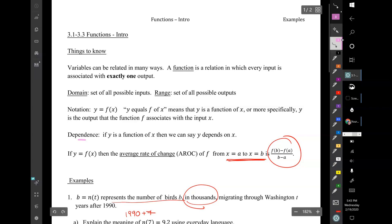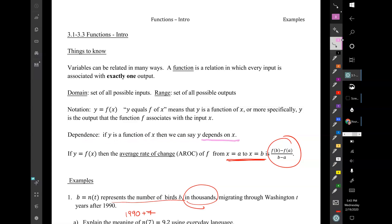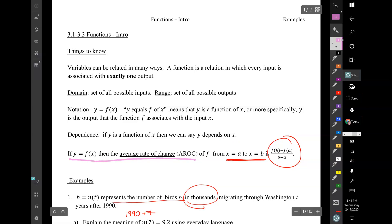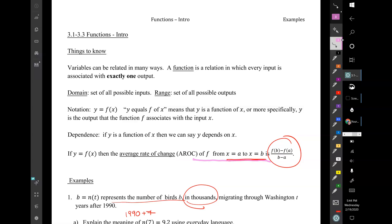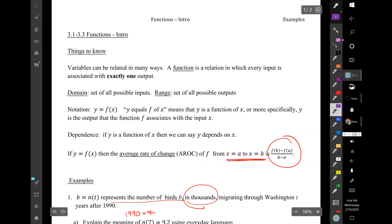If y is a function of x, then we can say y depends on x. The average rate of change — we abbreviate that AROC — of f from x equals a to x equals b is f of b minus f of a, all divided by b minus a. So you have the difference in your outputs over the difference of your corresponding inputs.